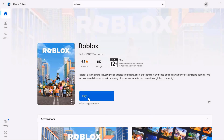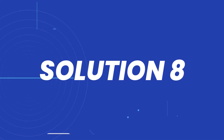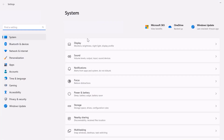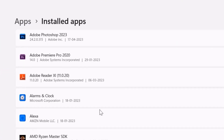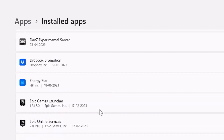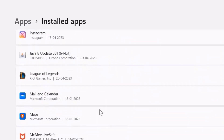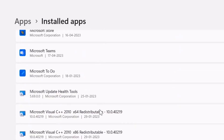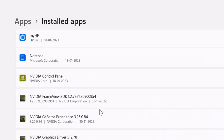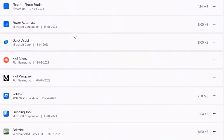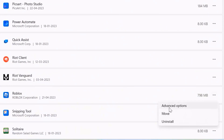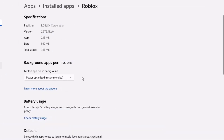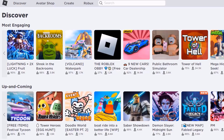Once you're done updating the game, check if it fixes the issue. But in case it doesn't, then you need to again head back to the settings page. From here, click on apps, then click on installed apps, and then scroll all the way down to the bottom until you find Roblox. Now click on the three dot icon right next to Roblox, and select advanced options from the drop-down menu. Once you're on this screen, you need to make sure that the power optimization option is set to always. Check if it fixes the Roblox error.